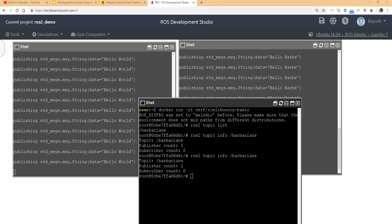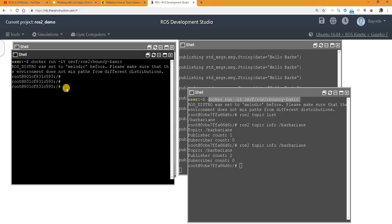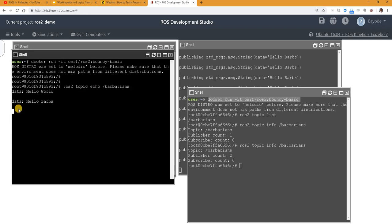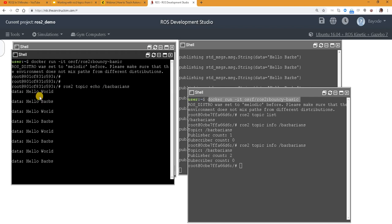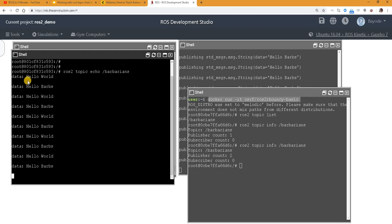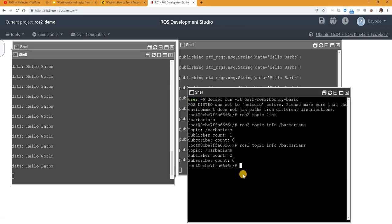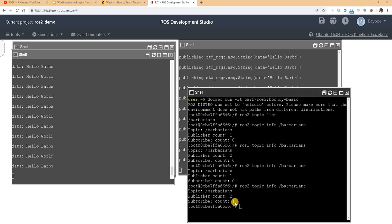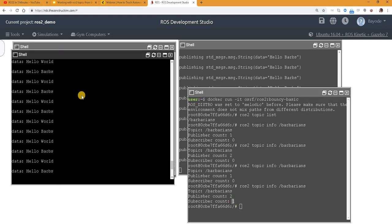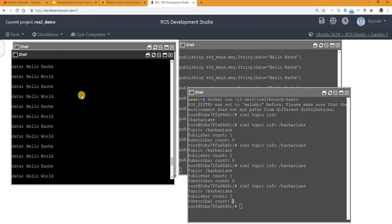So let's try to subscribe to this topic. So we are using another terminal. So ROS 2 topic echo. So we see the two strings being published, Hello World and Hello Babs. So but that's not all. Let's go back to look at our info now. We see that now we have a subscriber count of 1, just because of this command we are running from here, the echo command.